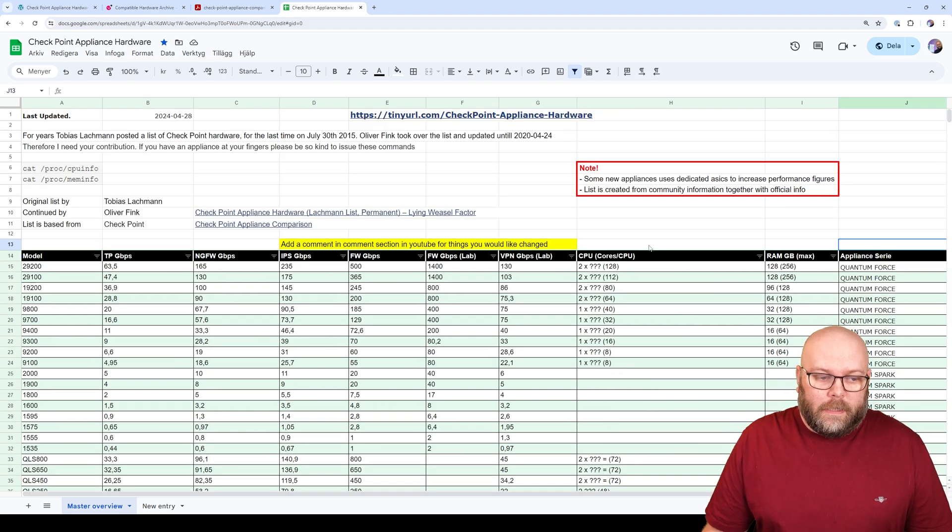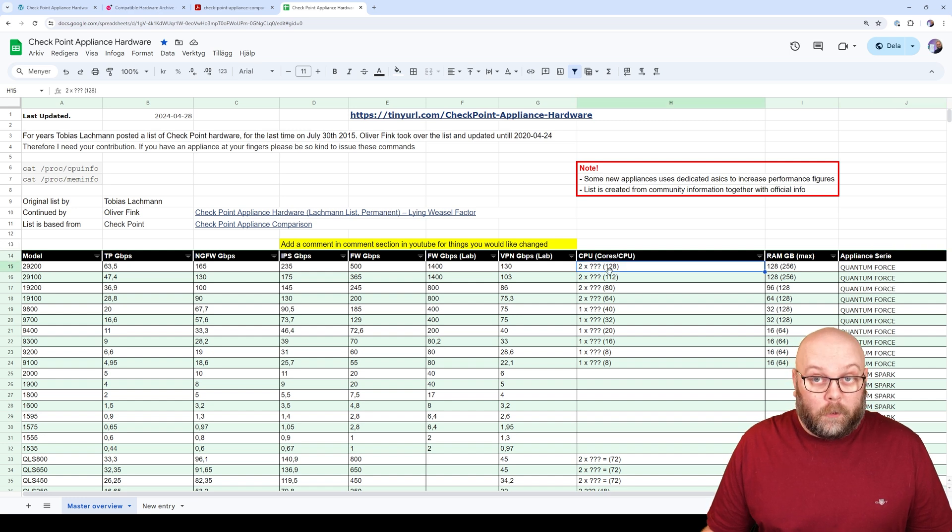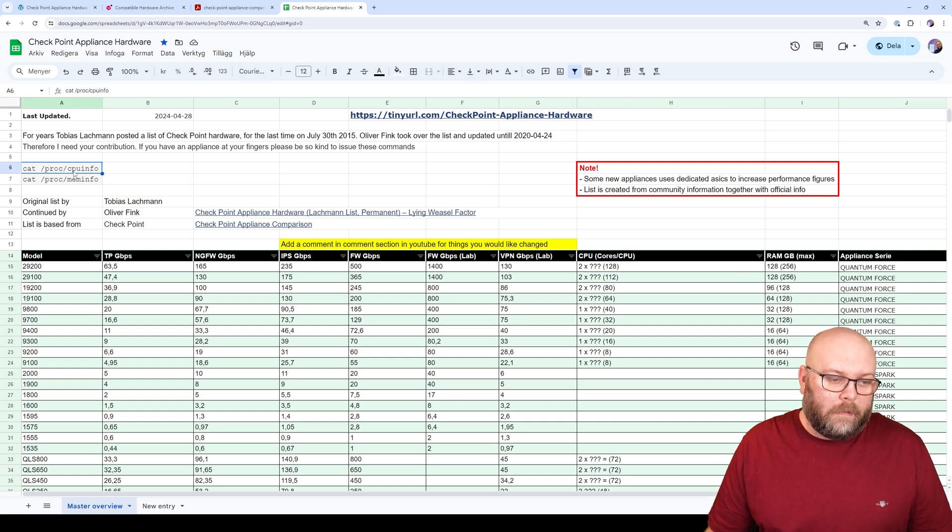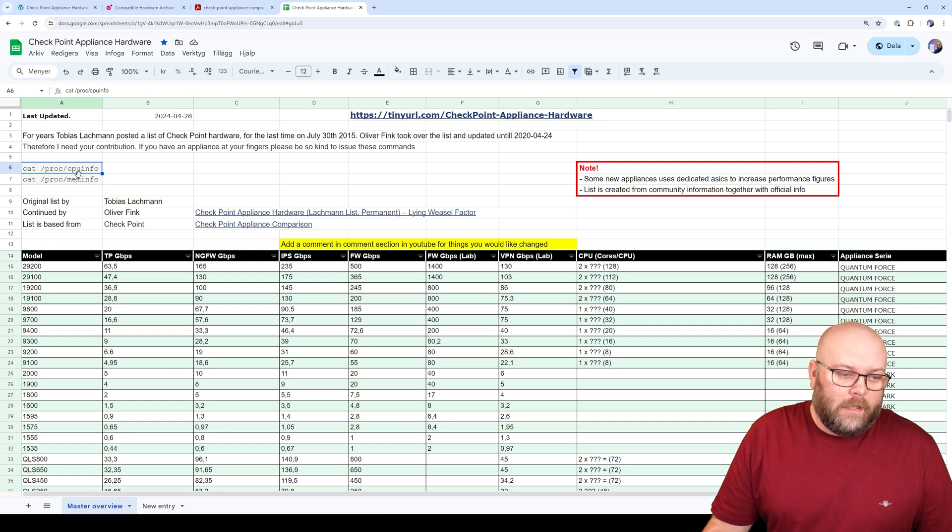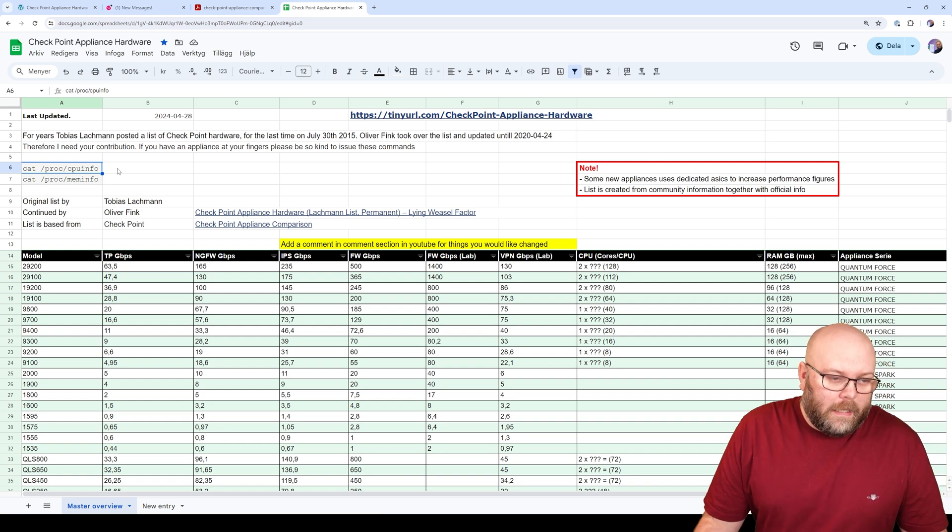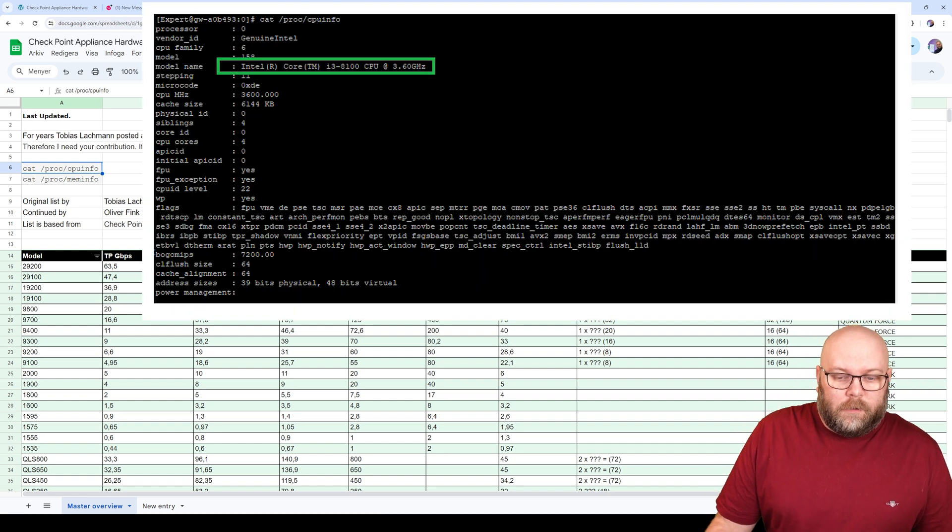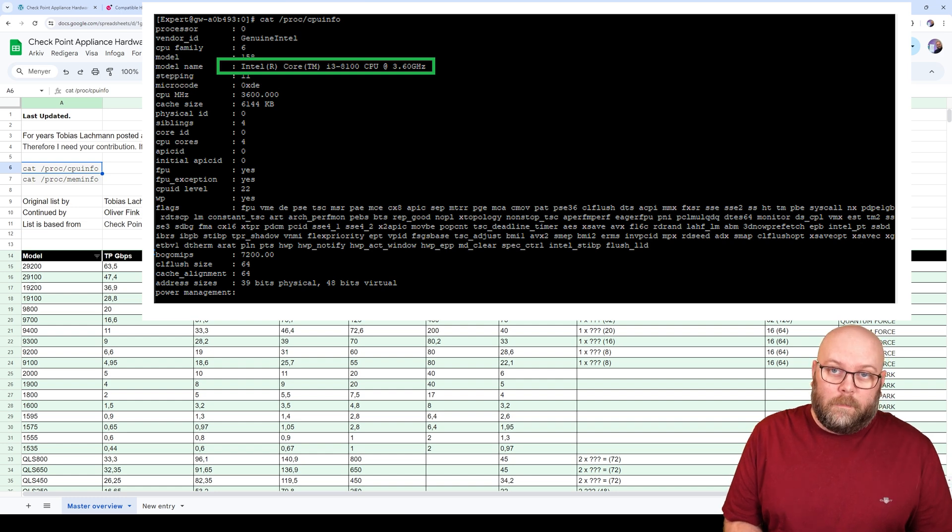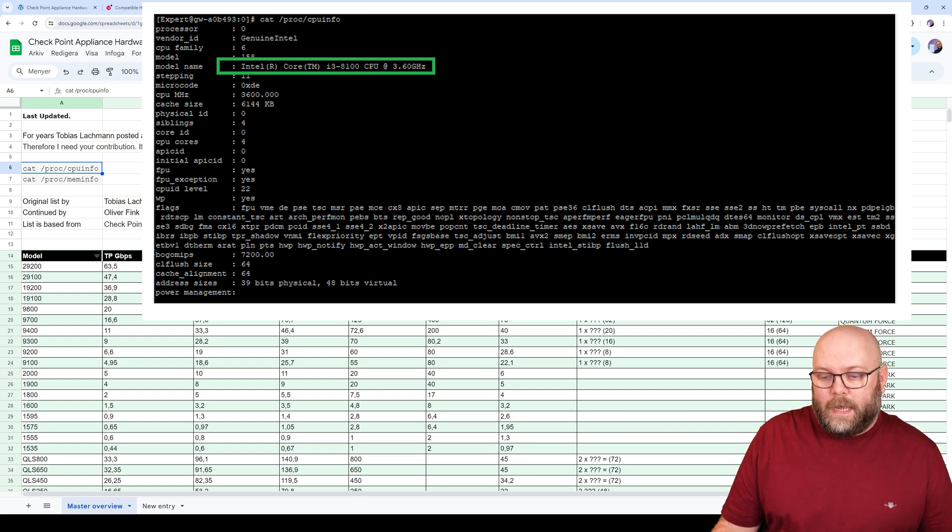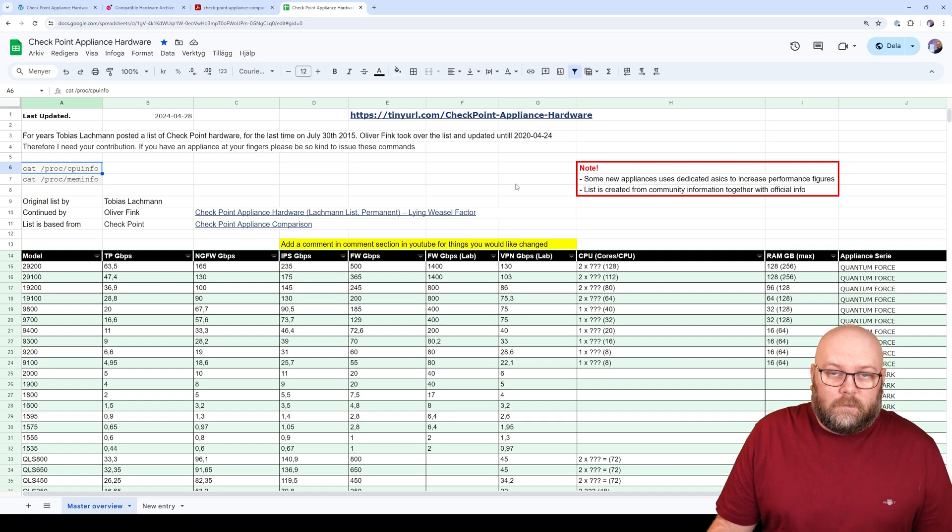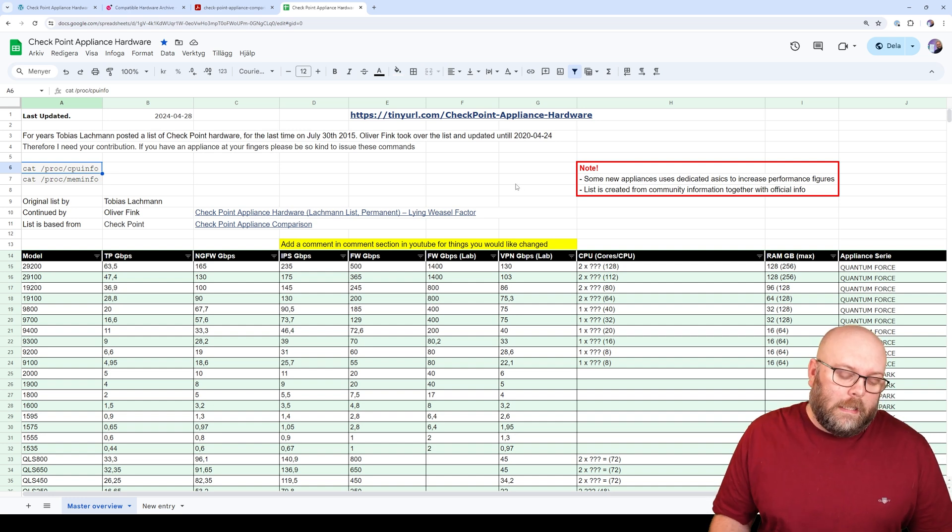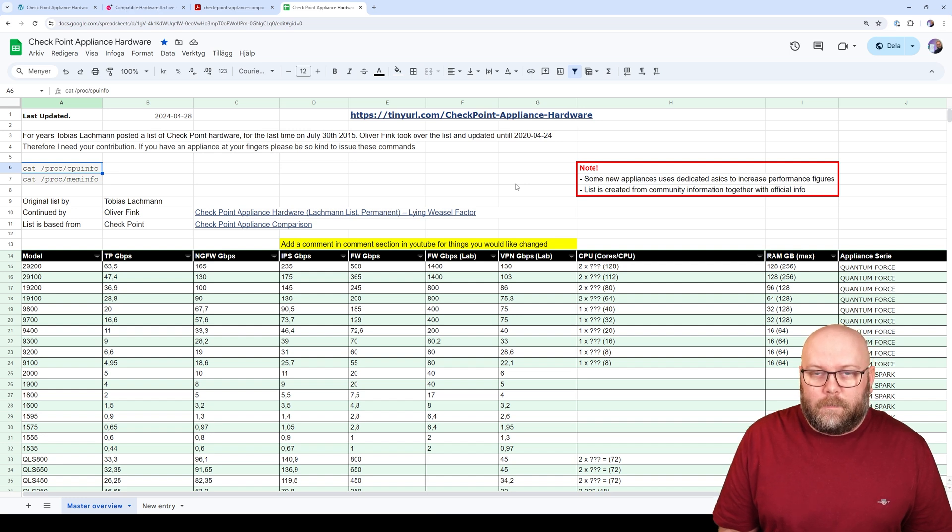So the information that we want to put in here is more or less the CPU model. And you can get that by providing this command: cat /proc/cpuinfo. And then it will prompt you the CPU model number, and we can add this in the spreadsheet. Currently the spreadsheet is read-only, but if you leave a comment on this YouTube video, I will make sure to update the spreadsheet.